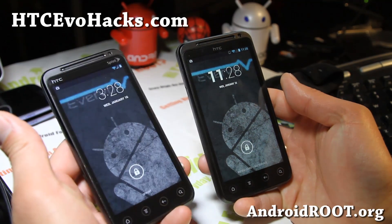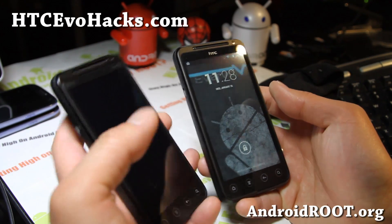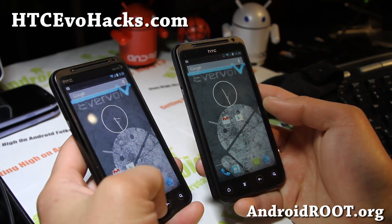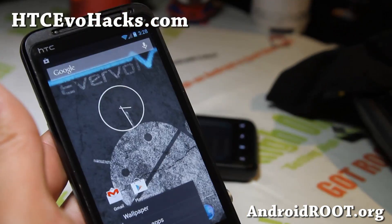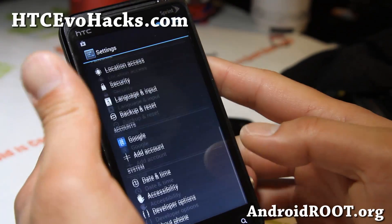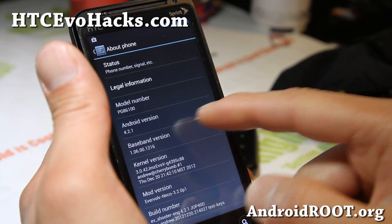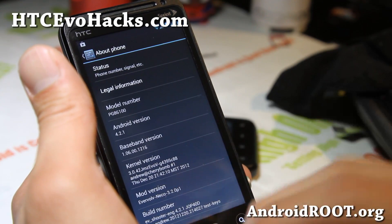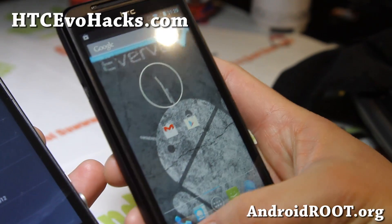I've got it running on both my Sprint Evo3D and the GSM Evo3D. Let's take a look here. I'll just use one — they're pretty much essentially the same ROM, just a different file. You will find in About Phone: Android 4.2.1, Evervolve Niko for the Sprint version, pretty much the same for the GSM version.